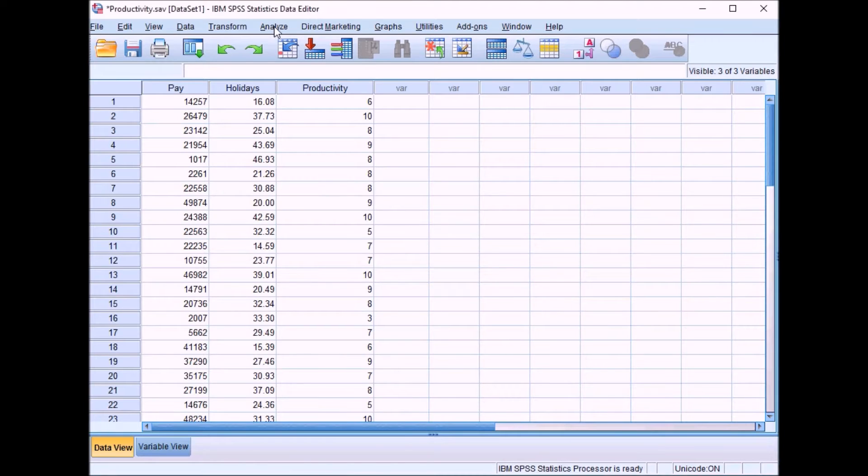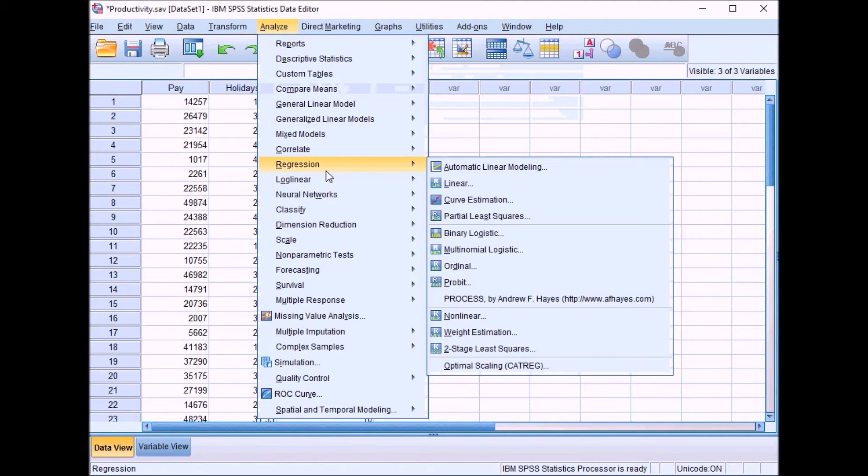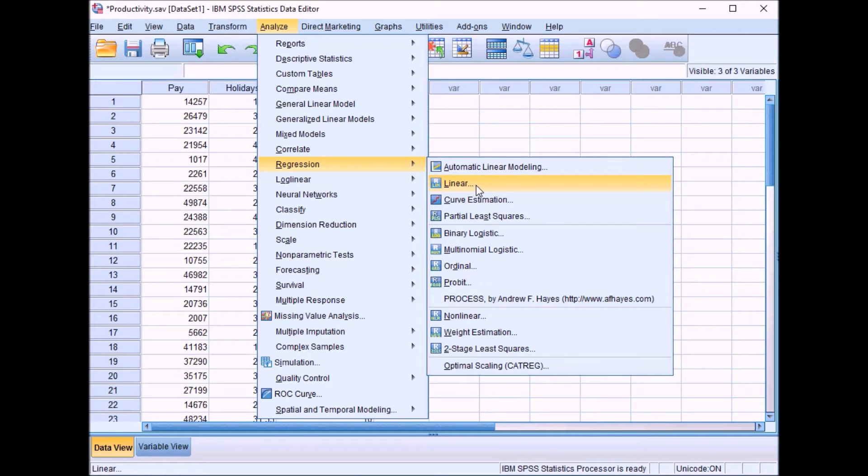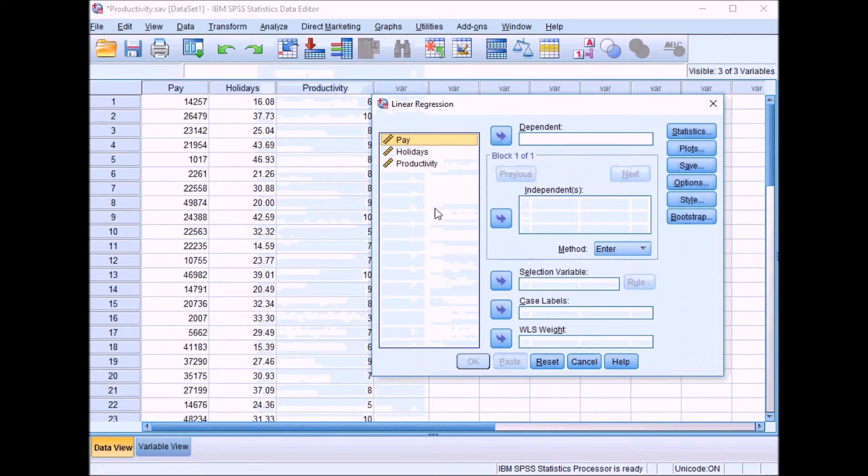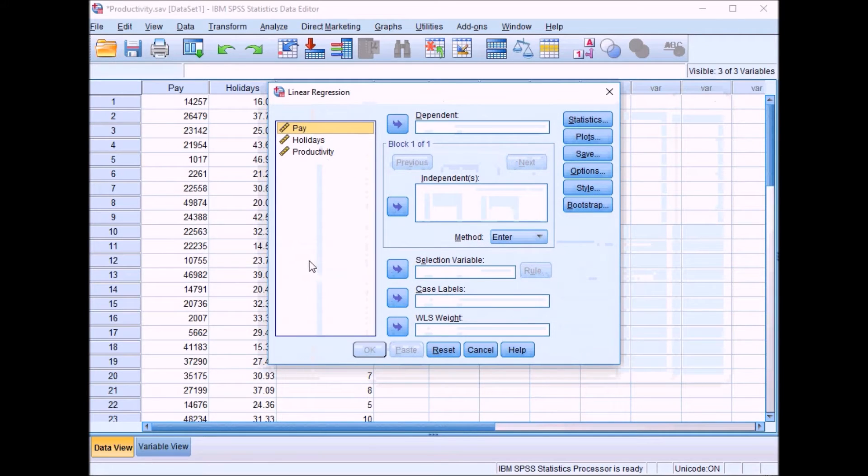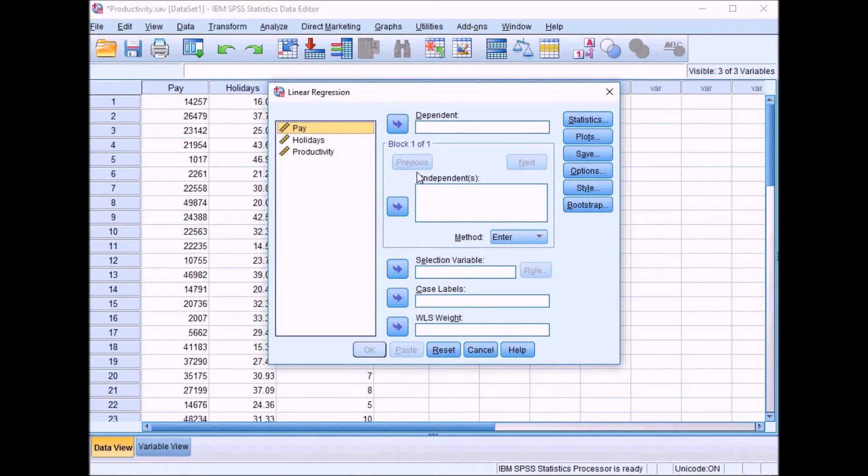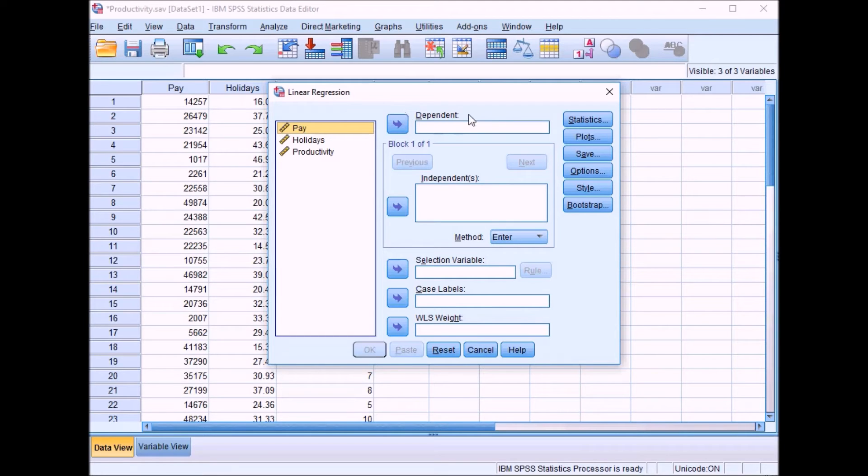If you go up to Analyze, down to Regression, and across to Linear, it brings up the regression box. In regression we start using the terms predictor variables and outcome variables, although in SPSS they're labeled independent and dependent.